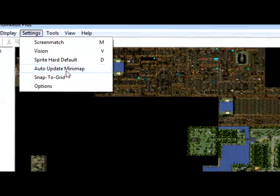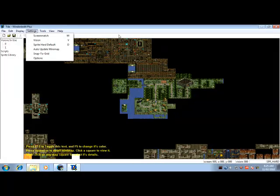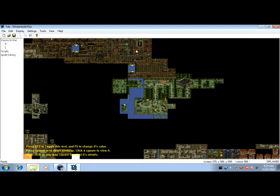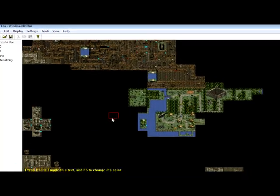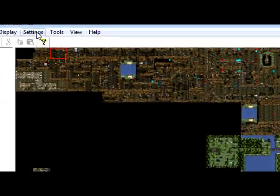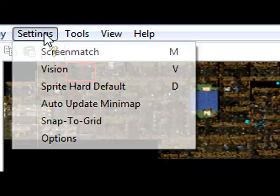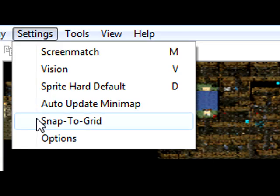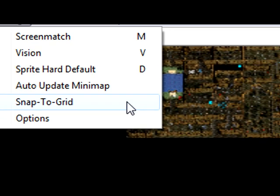Auto update minimap will obviously do what it says, it will auto update this map when you create a new screen and stuff. Snap to grid, pretty self-explanatory, snaps to grid.